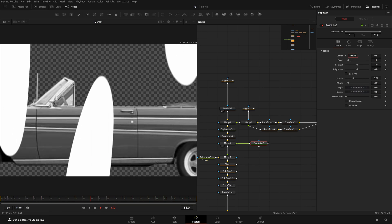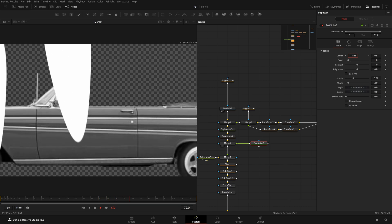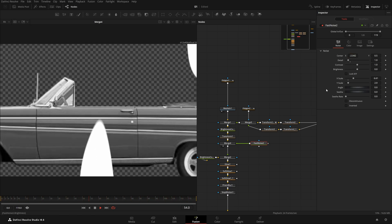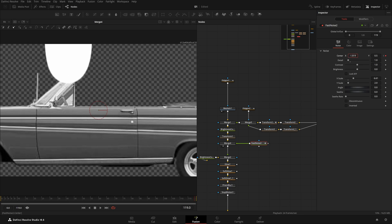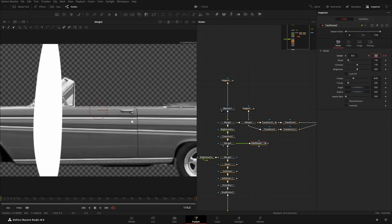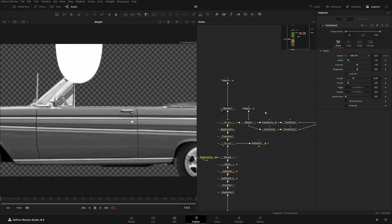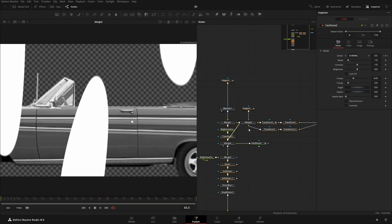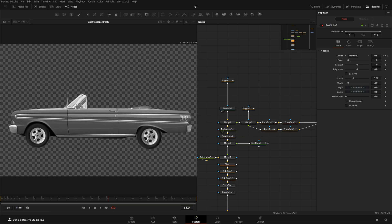To animate the reflections, add a keyframe here, then go to the last frame and set the value to zero. Now it will play through and you'll have something like this animating reflection. Then I'll take the Brightness/Contrast and add this Transform after it.